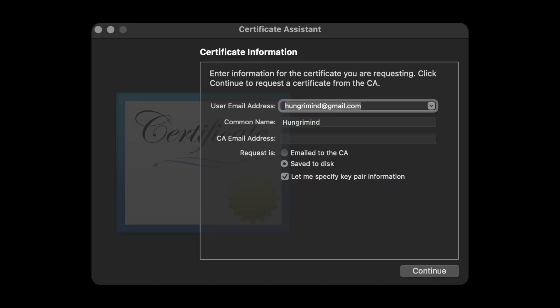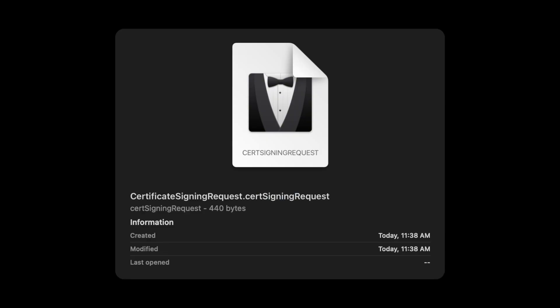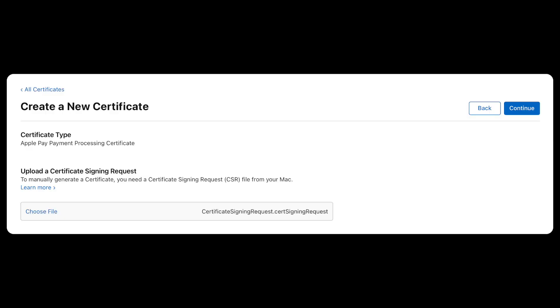Add your email, name, select save to disk and let me specify key pair information. Click continue and for the key pair information change algorithm to ECC and key size to 256 bits. This will save a CSR file to your specified location. Upload it to our Apple Pay processing certificate.